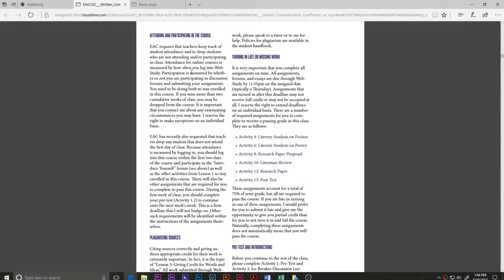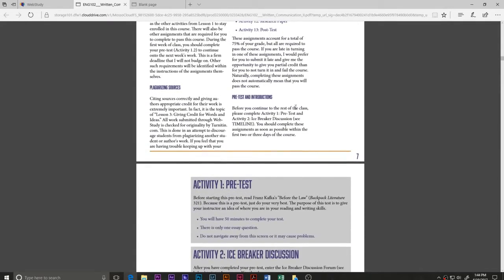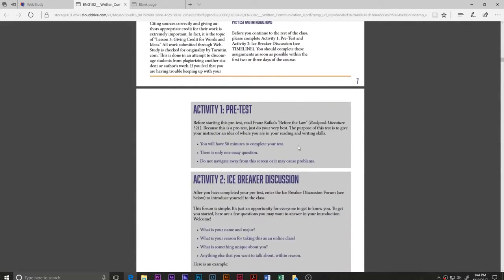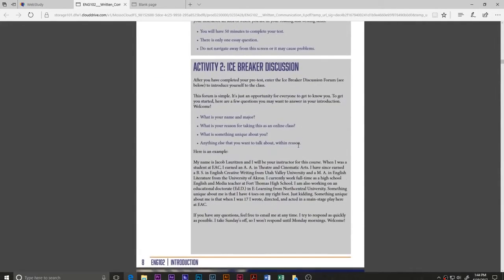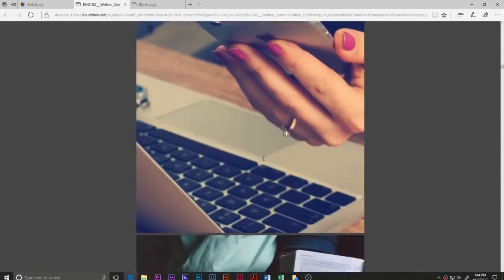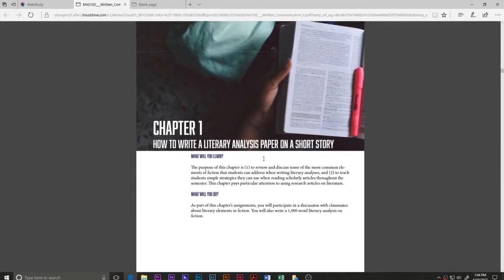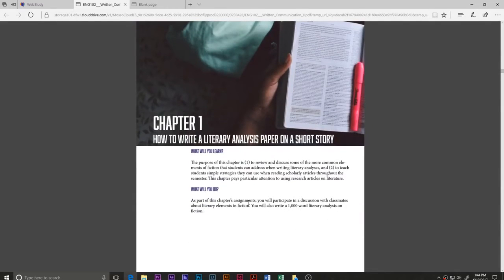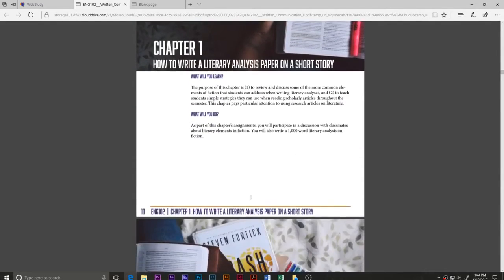To get the class started, you have to take your pre-test — EAC requires that you take the pre-test to continue in the course. You also need to introduce yourself, and then we're going to start talking about fiction and all those important things.